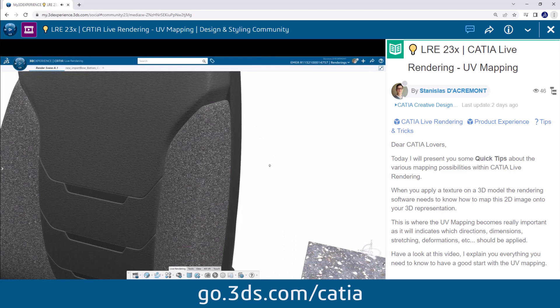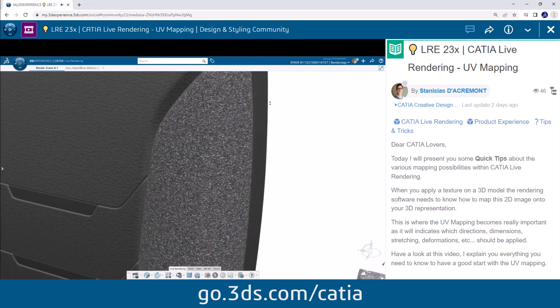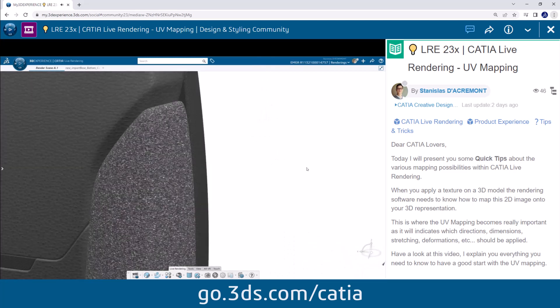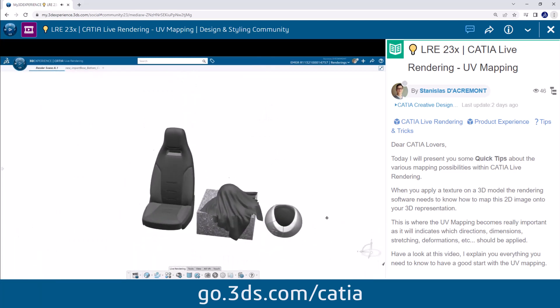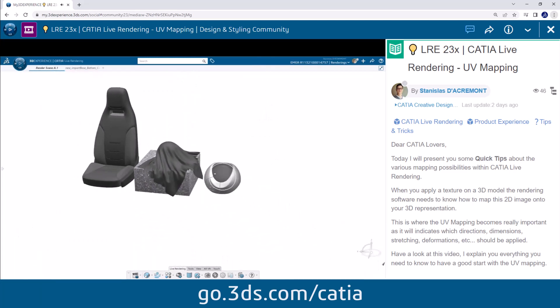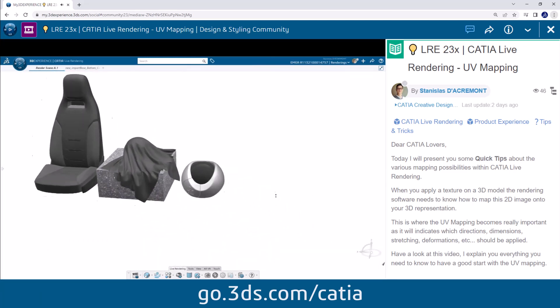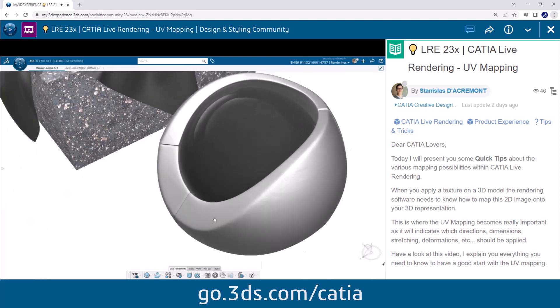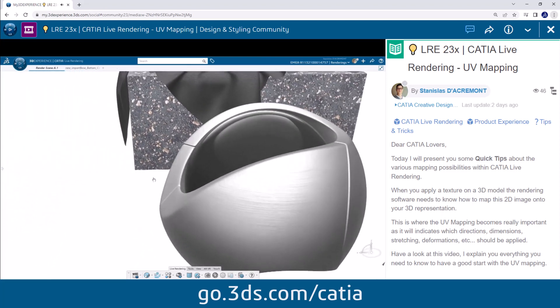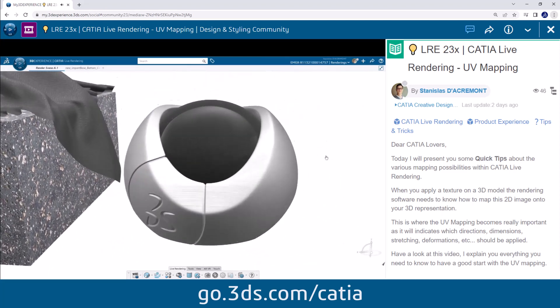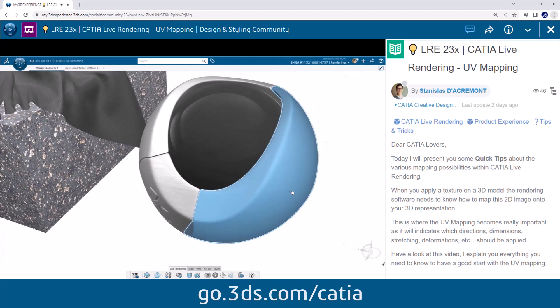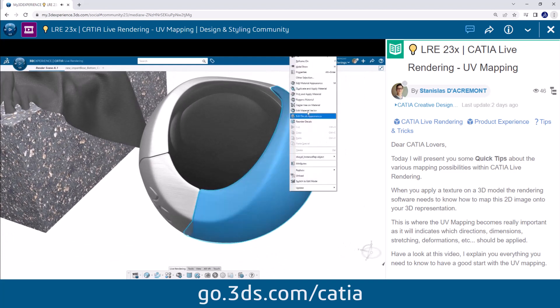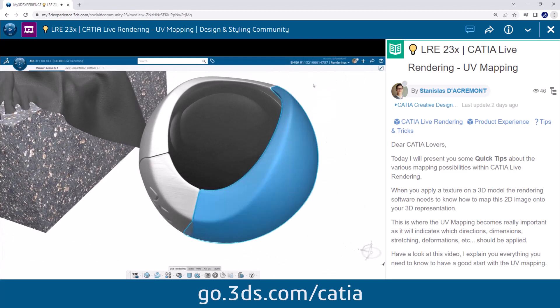Different UV mapping techniques offer various benefits depending on the shape and requirements of your 3D model. In the 3DEXPERIENCE platform we have access to planar, spherical, finite and infinite cylindrical, cubical and geometry UV.